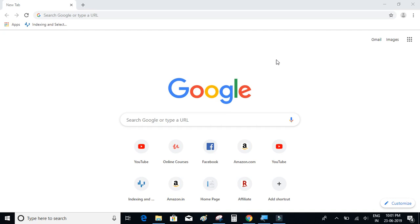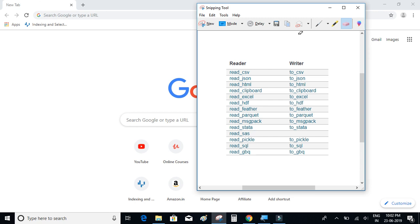In this video we are going to look at the IO capabilities, or the reading and writing capabilities of pandas. Pandas offers a lot of functions for reading and writing. The read functions are used to read the data from a given file onto a dataframe. You can read the data from a variety of files such as CSV, JSON, HTML, clipboard, Excel, and a lot of other file formats.